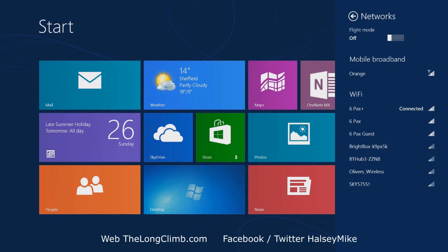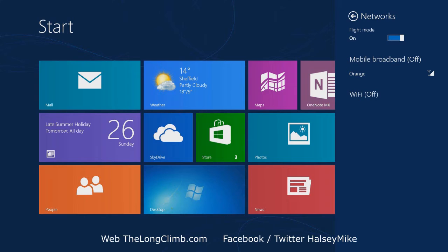This will display a paddle showing the available network and mobile broadband connections, and at the top there will be a switch to turn flight mode on or off.